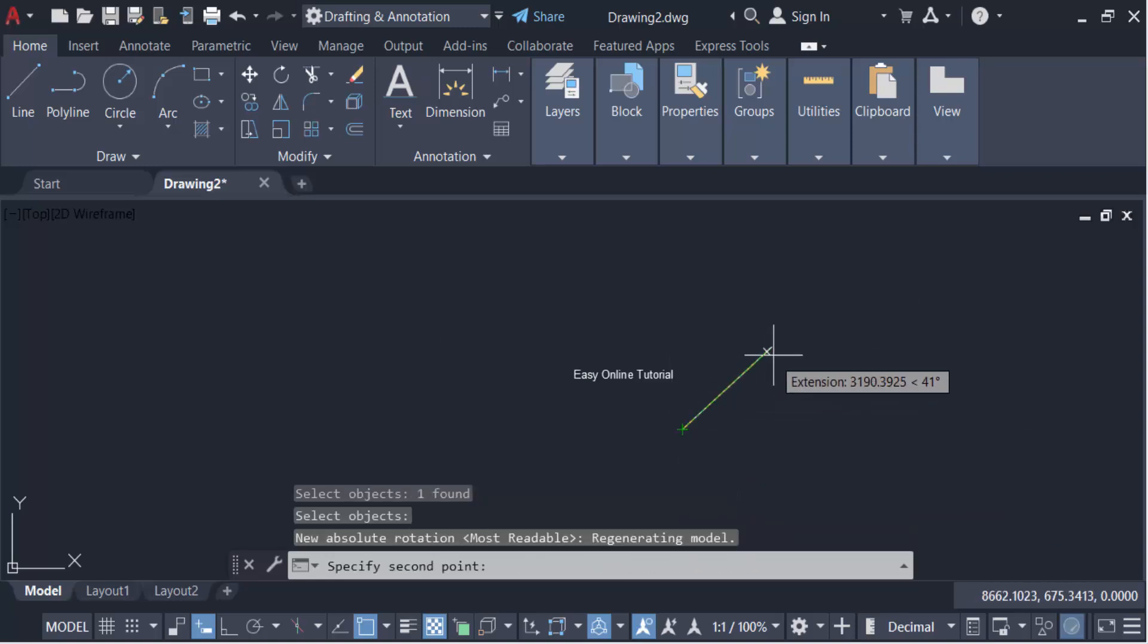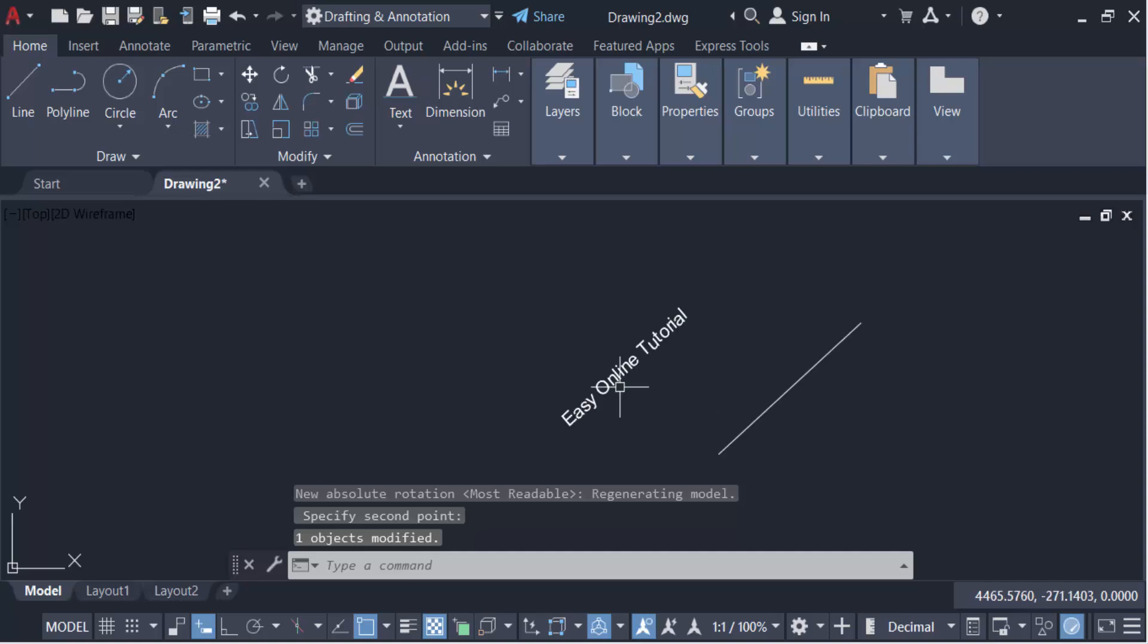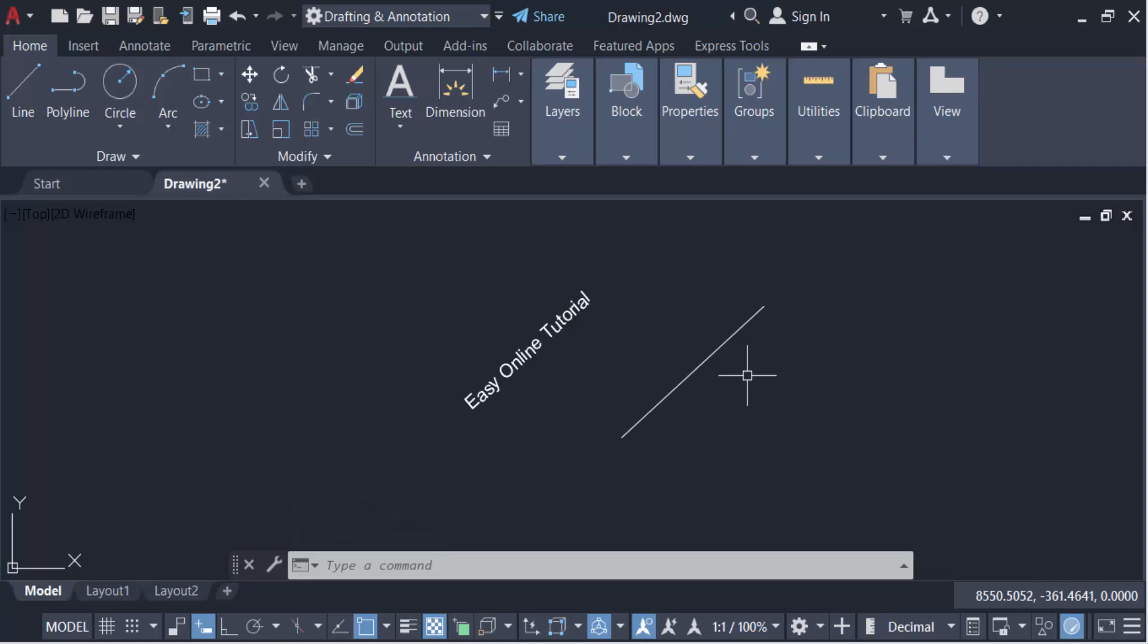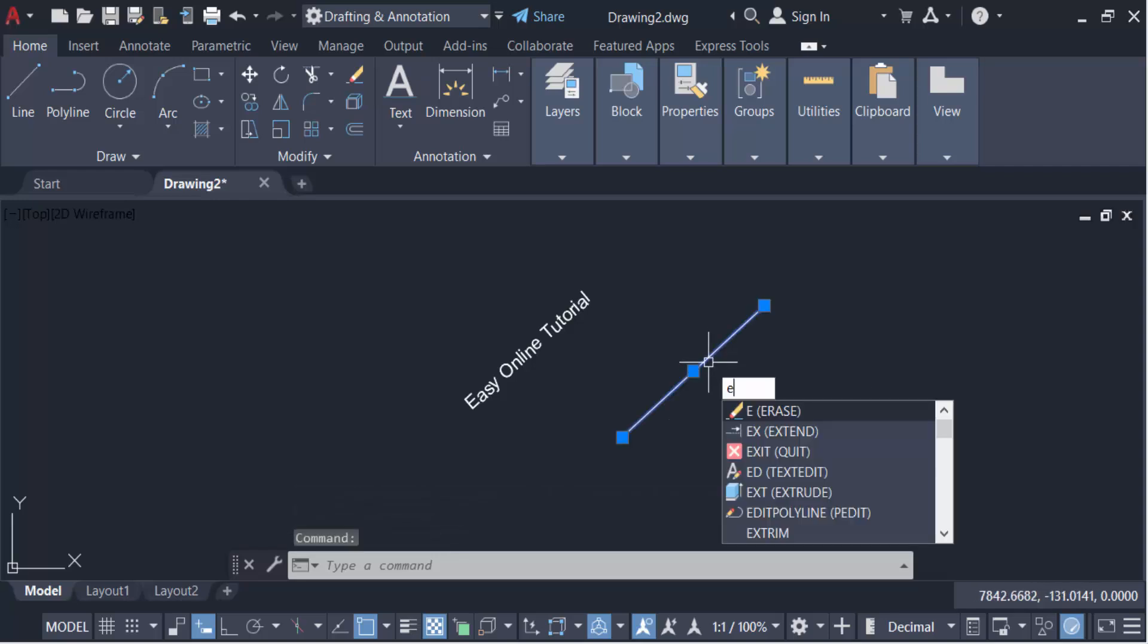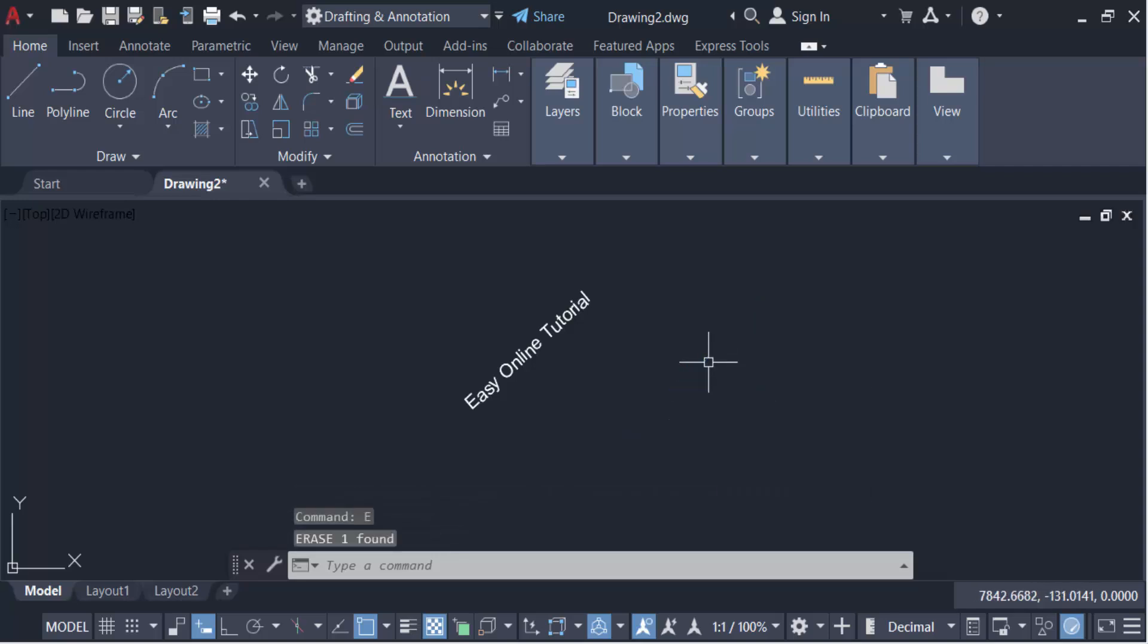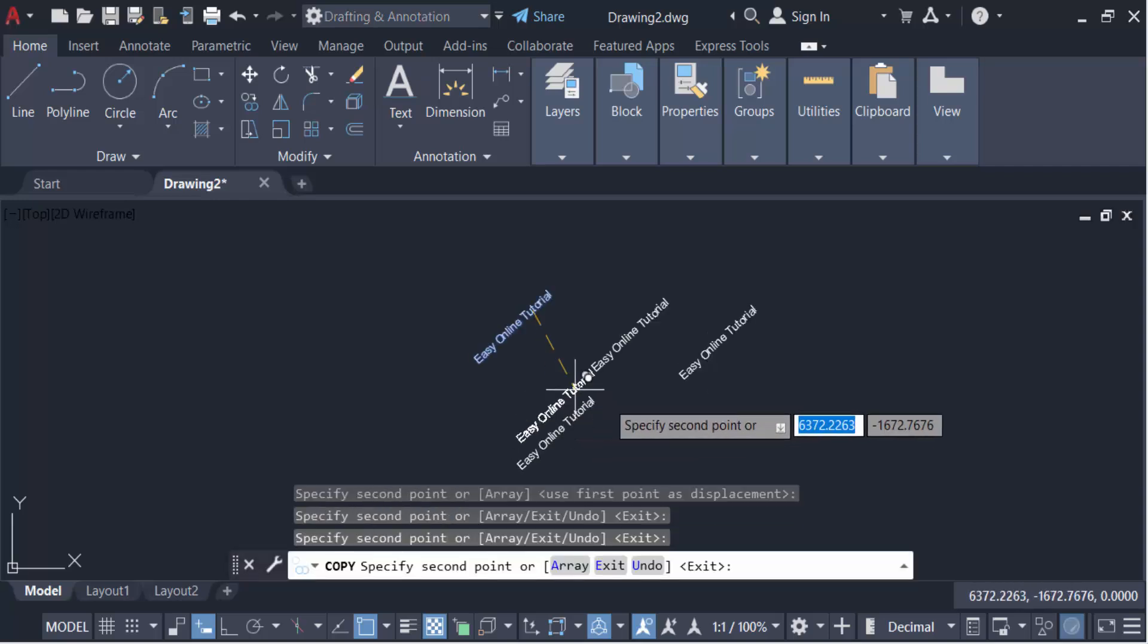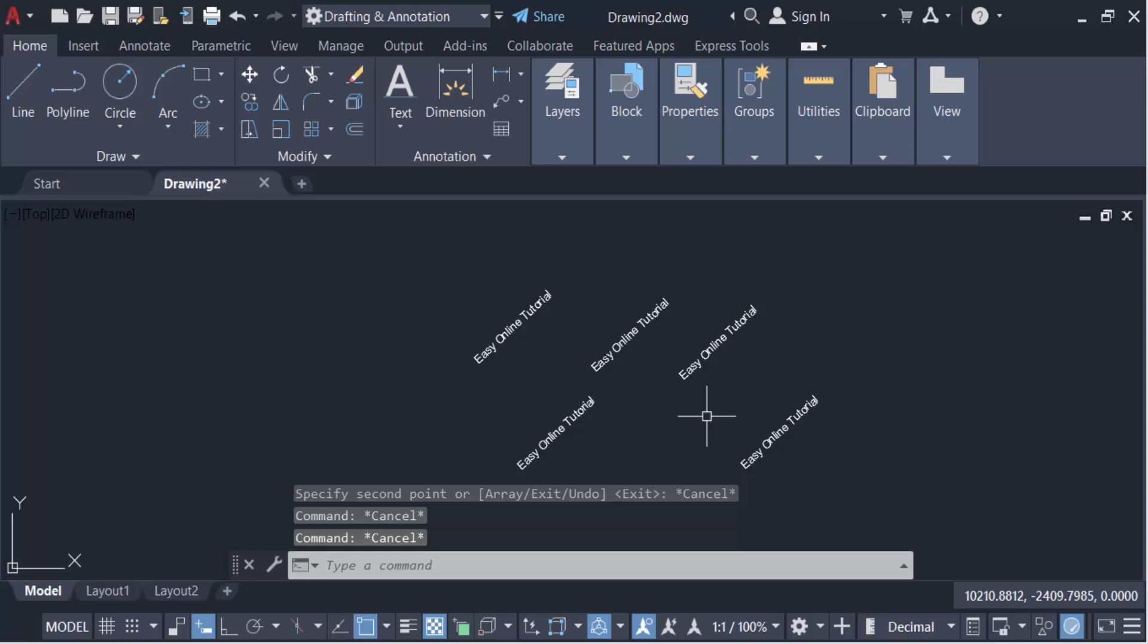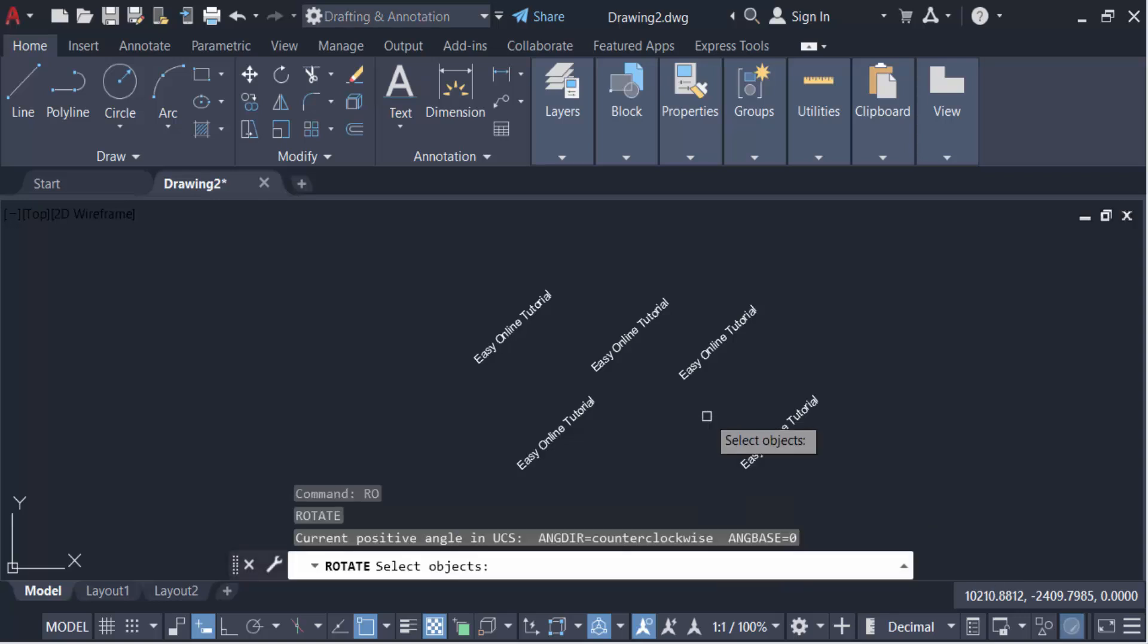You see this text is now oriented with this line. Now again, I'm going to copy this text and rotate it.